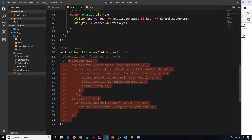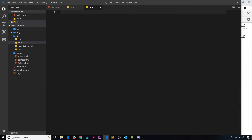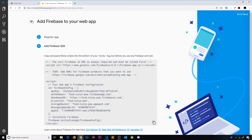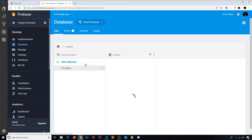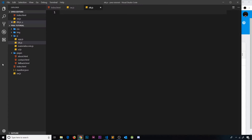Now let's head to our database file and start communicating with the database — in particular, the recipes collection. To do that, we use our `db` constant and call the `collection` method on it. This `collection` method gets us a reference to a specific collection in our database, and we pass in the collection name as a string argument — `recipes`.